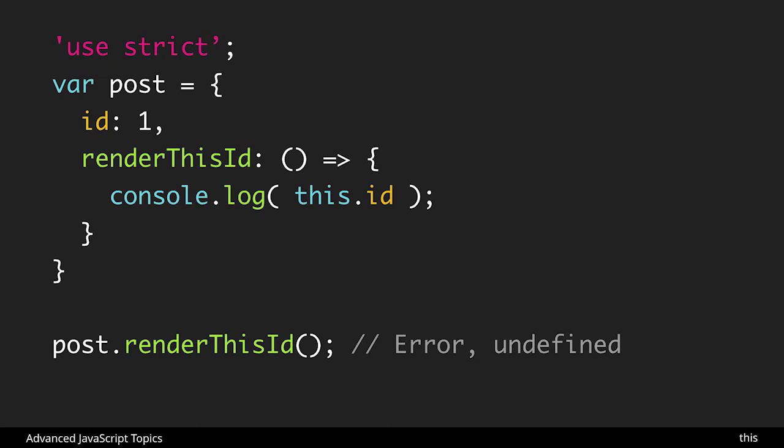So this is the same setup we saw as before except instead of using a normal function declaration we're using a fat arrow function. And one of the things about fat arrow functions is that it loses reference to this or it doesn't even keep track of it to start.